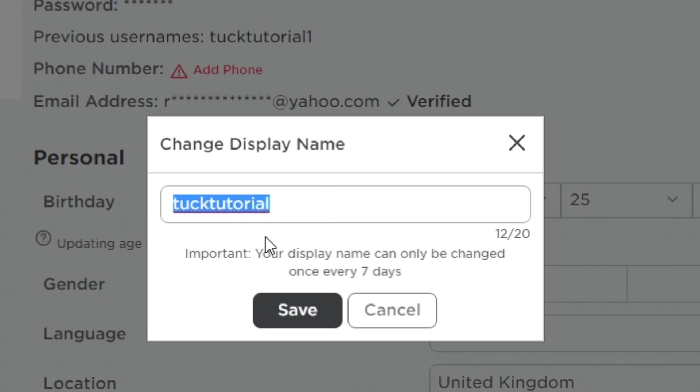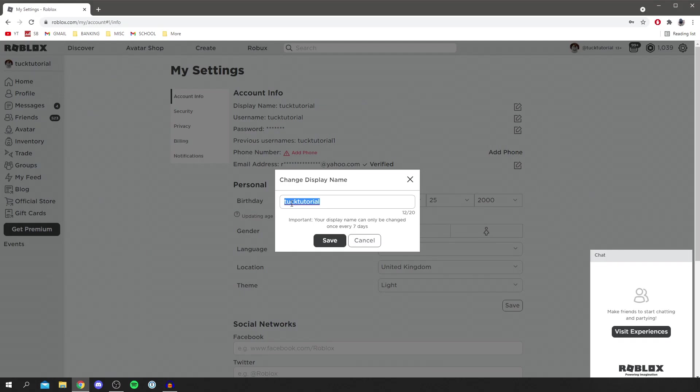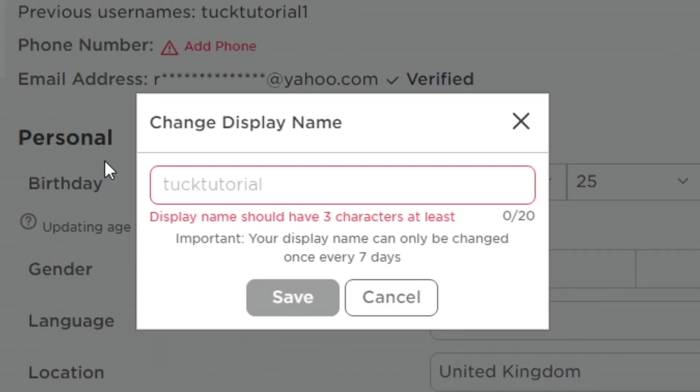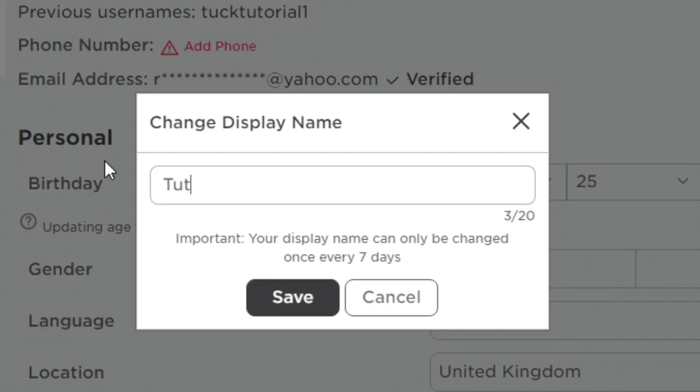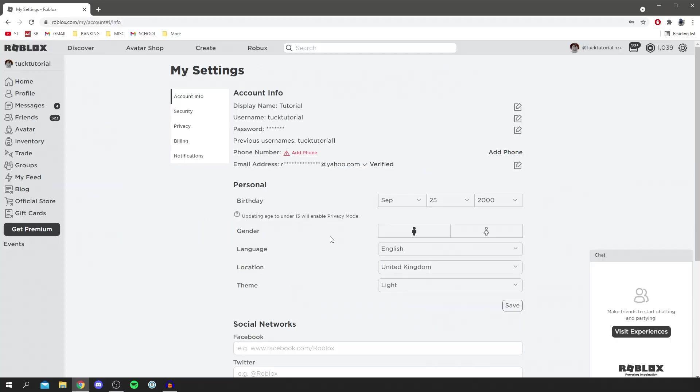But do remember you can only change it once every seven days. That's really important to remember because if you change it to something you don't like you'll have to wait seven days to change it again. So I'm just going to change my username to tutorial like so and then I'm going to click on save and there we go.